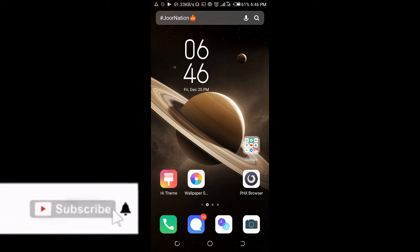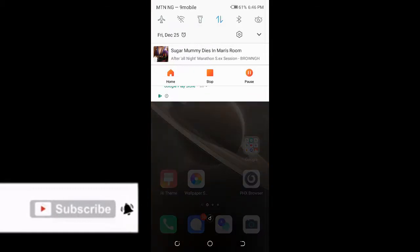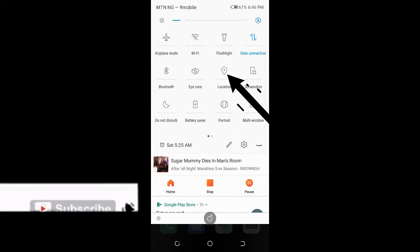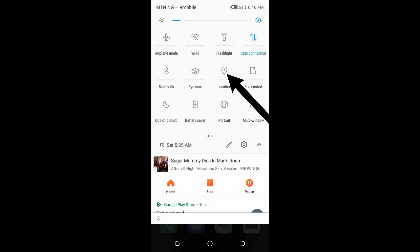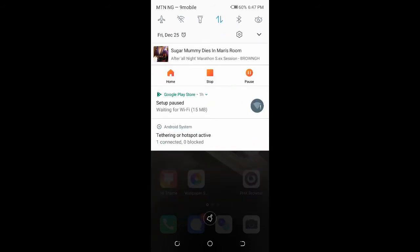Before you share your location on Facebook Messenger, firstly what you have to do is scroll down then turn on your location on your phone. Right here is my location, click on it to turn it on. When you're done turning it on...